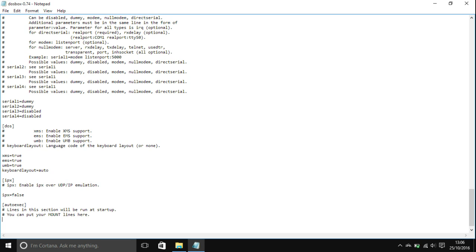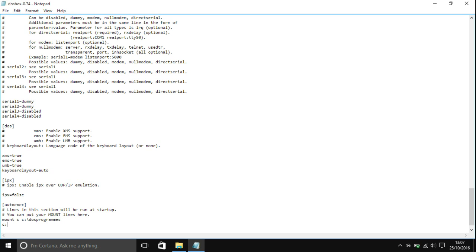You can write any command that works with DOSBox. For example, you could write mount c as c colon backslash dos programs, and then c, and it will automatically run those commands.